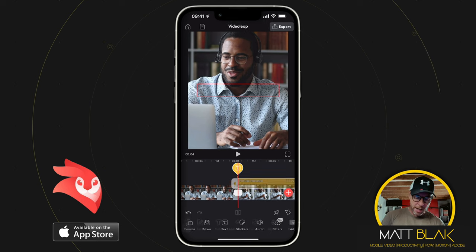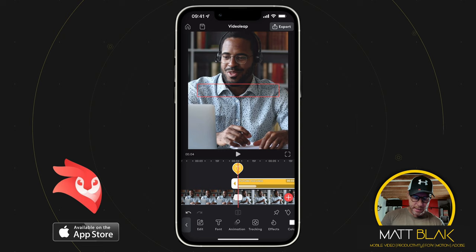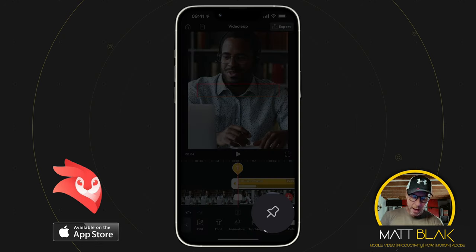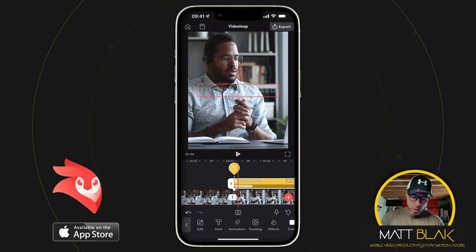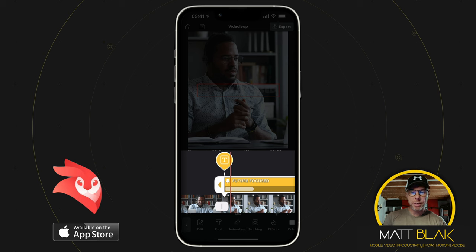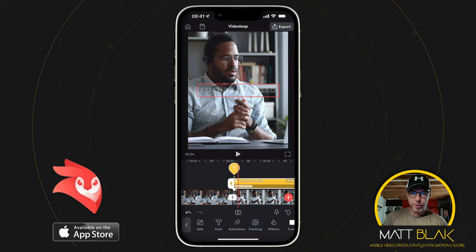And then in the bottom right-hand corner, next to the keyframe, I've got this little pin button. So now what you'll see, I have this little down arrow on my text within the timeline and the little pin to show that it's pinned to the piece of footage below it.